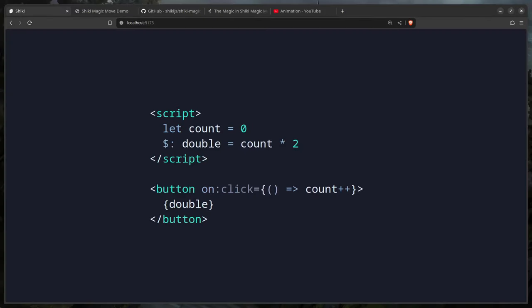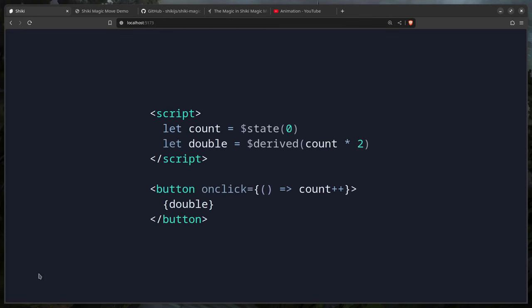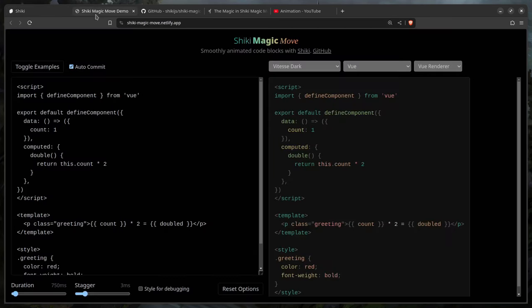Hey friends, in today's video we're going to learn how to make animated code blocks using Shiki and Svelte. How beautiful is this — we get granular, smoothly animated code blocks.